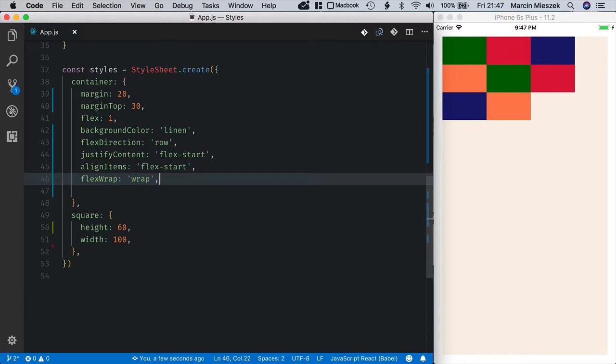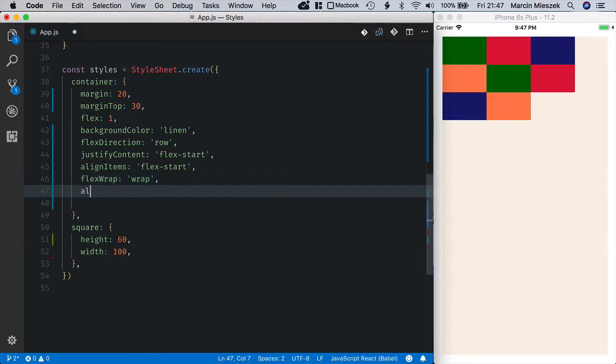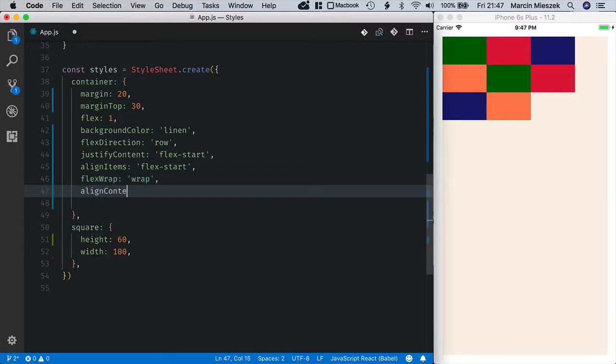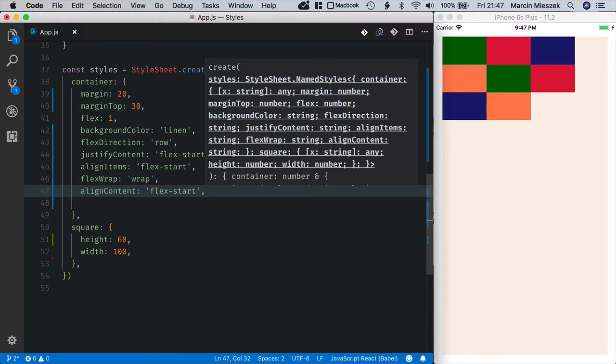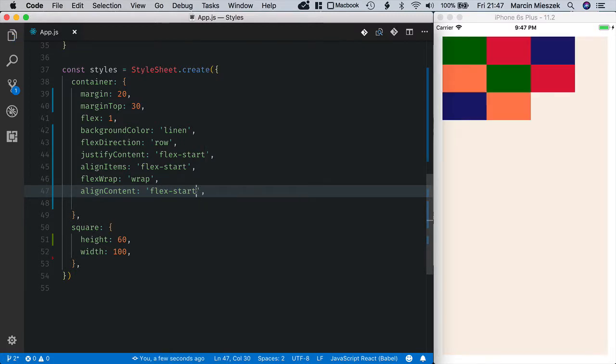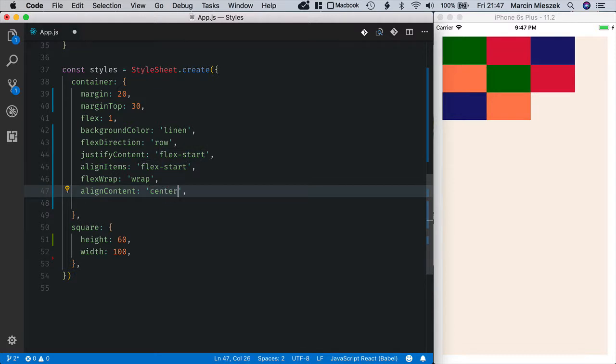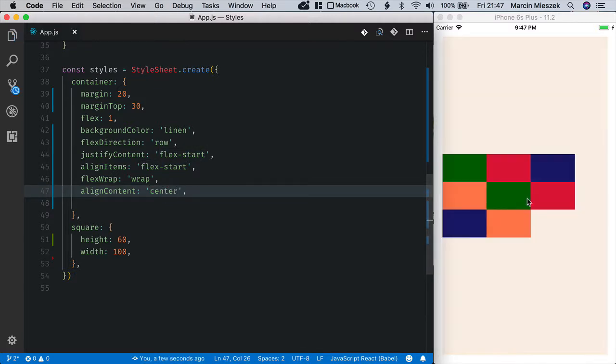If this happens you can control how the lines are aligned across the cross-axis with alignContent property. So alignContent, and again flexStart is the default value. I can also change it to center and now the lines are at the center of the vertical axis.